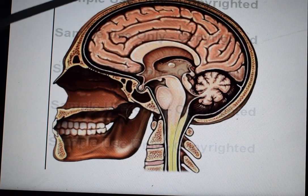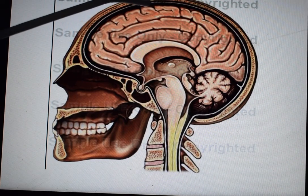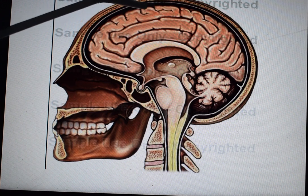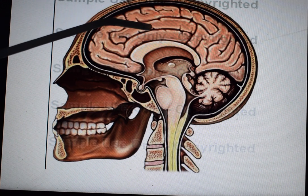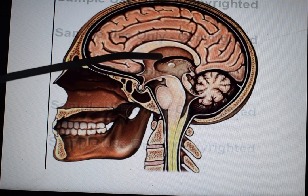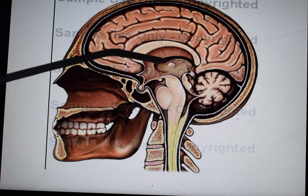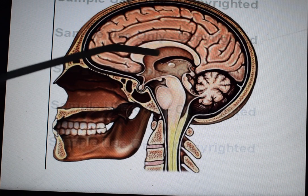Here is the skull bone on the outer layer, then the dura mater — this white color structure is known as the dura mater — then the brain parenchyma, then the ventricular cavity, and these are the corpus callosum and other structures.